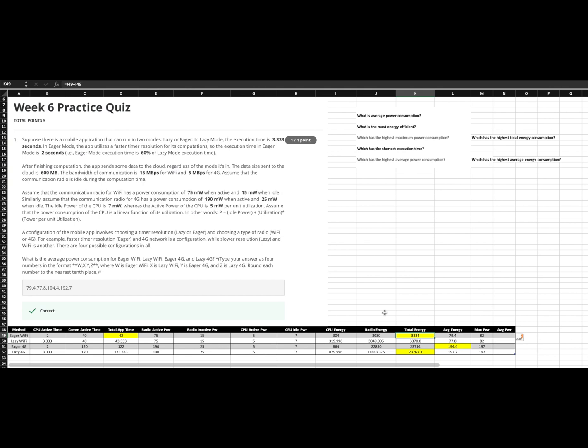In order to figure out the average energy, we simply take our total energy, divide it by the total time that we spent running the app, and that gives us our same numbers, right? 79.4, 77.8, and so on. And you'll see that those match here.